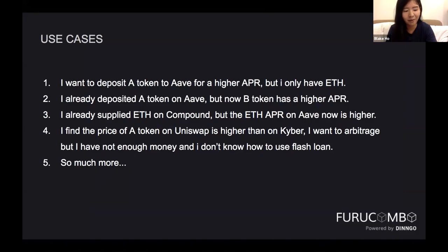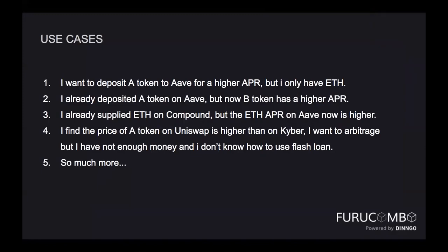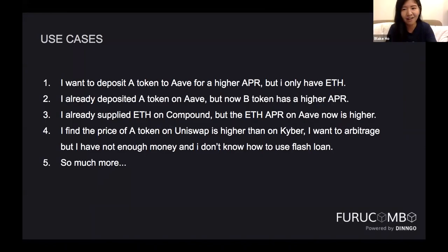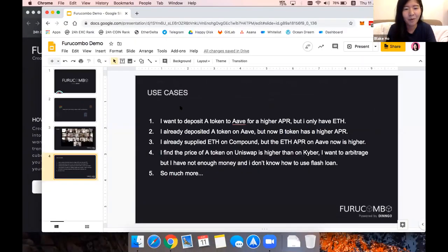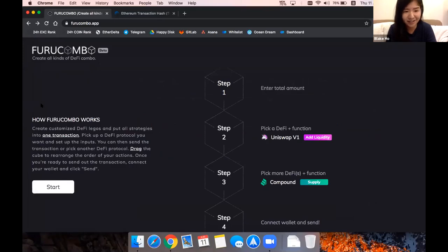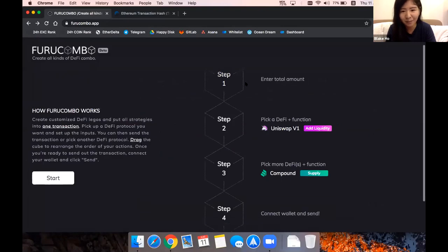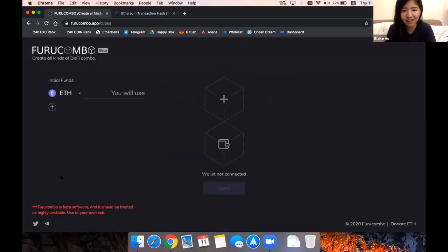For example, let's take an Aave user. The first question is: I want to deposit a token to Aave for a higher APR, but I only have ETH. That's the most frequent question I have when my friend is using Aave and asking me. So it's very simple. You can just come to fruitcombo.app, and there will be a brief introduction on how it works. Just click start.